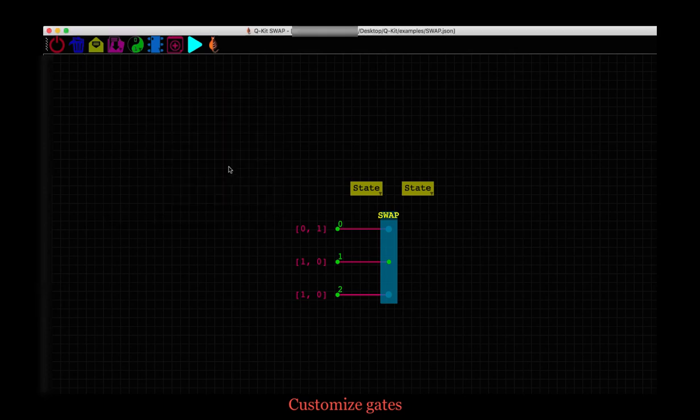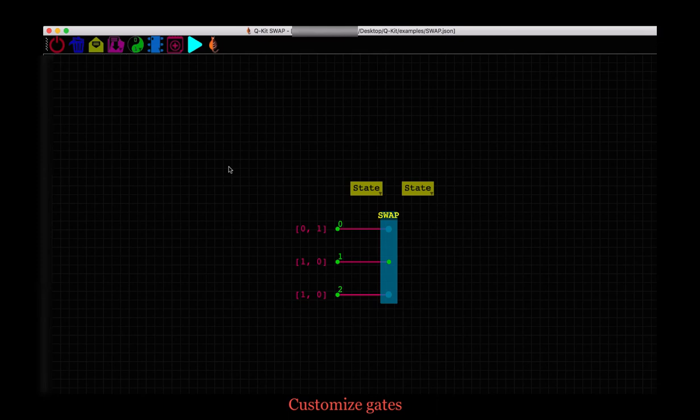This is a simple example, but such custom gates can become handy when using more complex circuits, like period finding for Shor's factorization algorithm, where you can repeatedly use the swap gate several times instead of defining three CNOT gates multiple times.